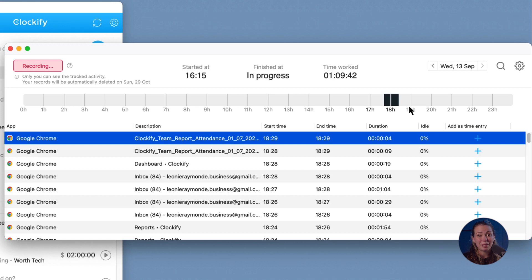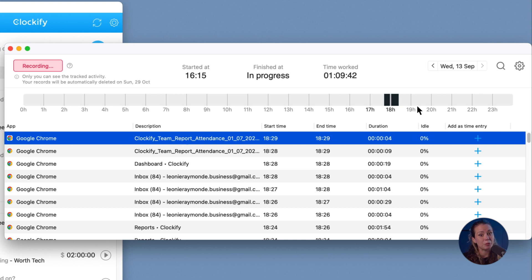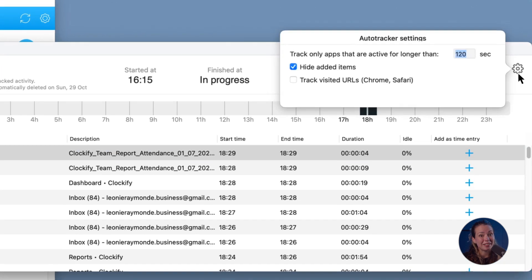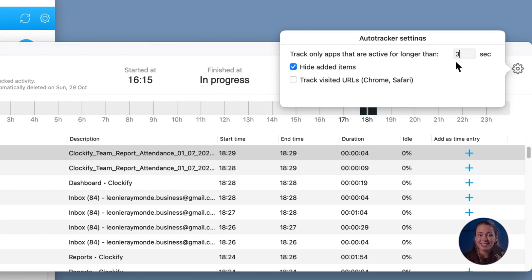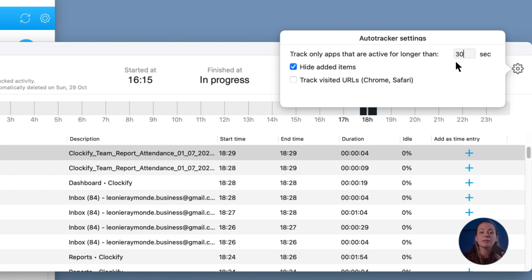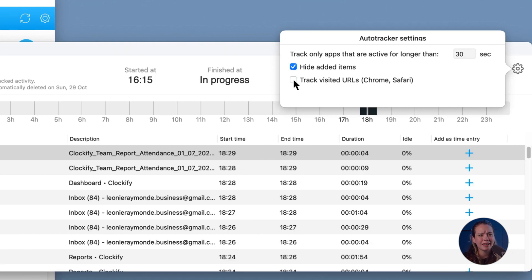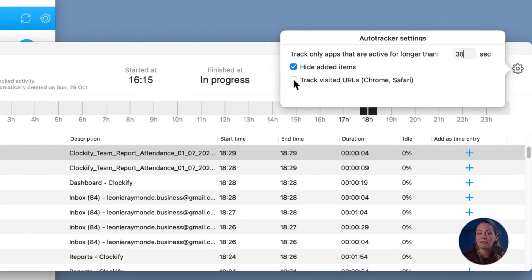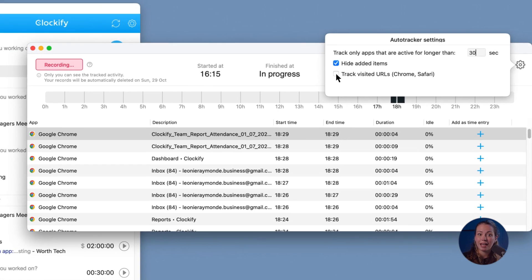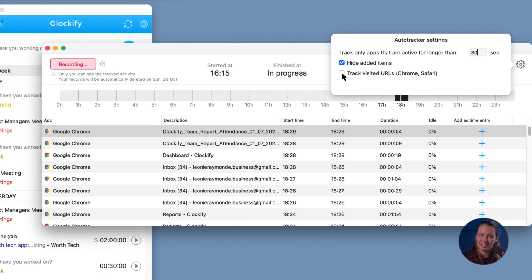The graph up here shows you how productive you were and how much time was recorded. If you switch between apps a lot, there will be gaps. But you can decrease auto tracker sensitivity here in the settings and change the minimum length of time needed for an activity to be recorded. You can also include and exclude visited URLs and choose to hide the items after you've added them as time entries.